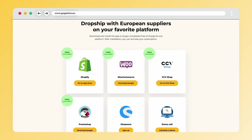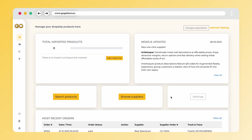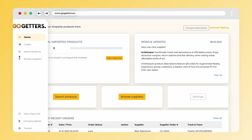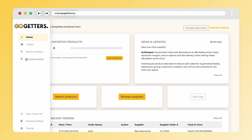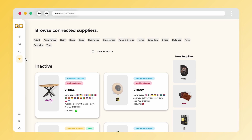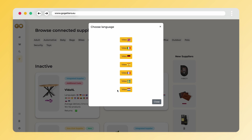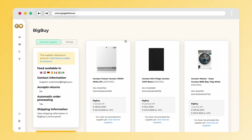Once you have installed the Go-Getters app and entered all the necessary company information, you will land on your personal homepage. From this page, you can navigate to Browse Suppliers. On this page, you can click on BigBuy and then activate this supplier. Please make sure you choose the correct country, otherwise the link will not work.